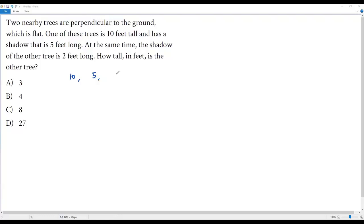Let's assume x is the height of the second tree. So that's the required height. When the height of the second tree is x its shadow is two feet.